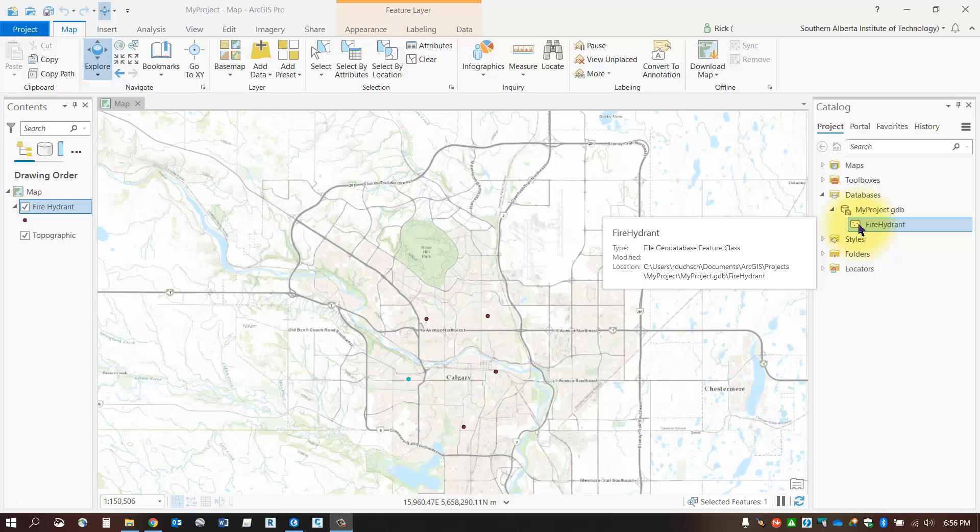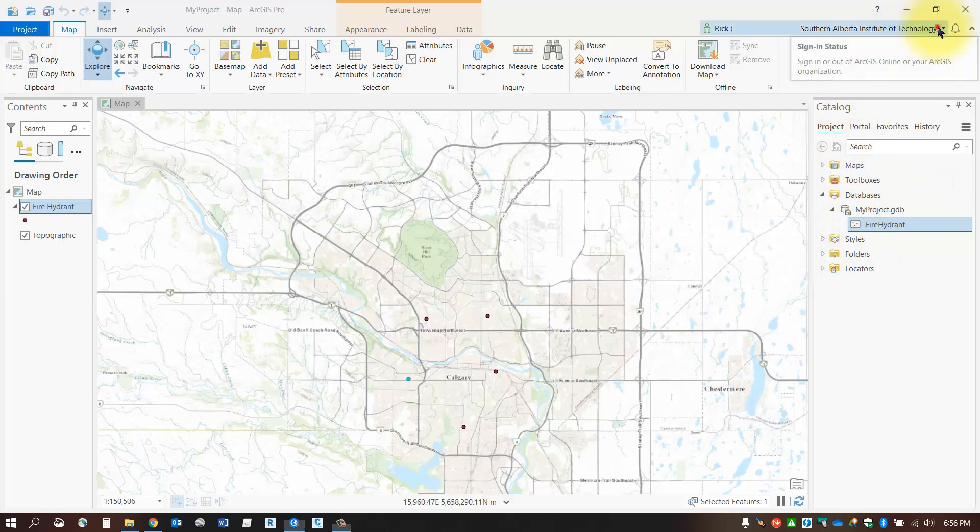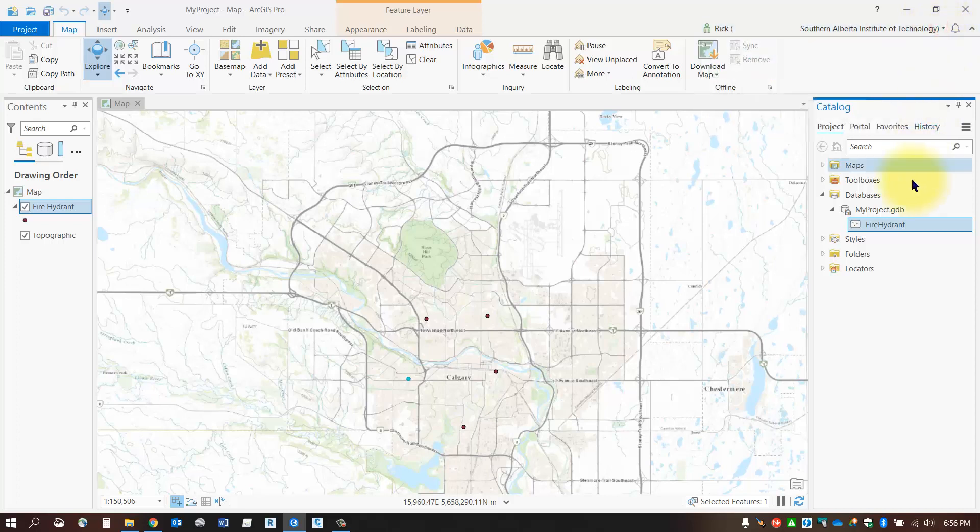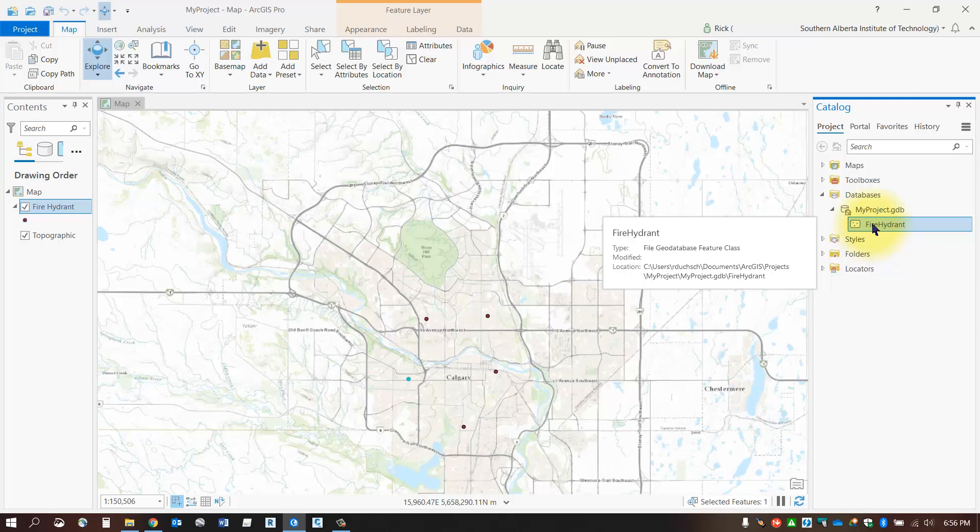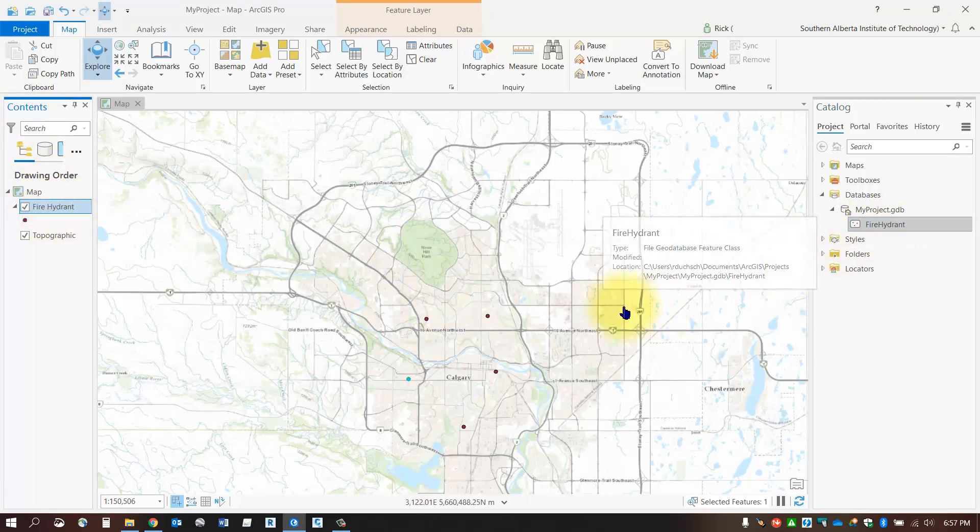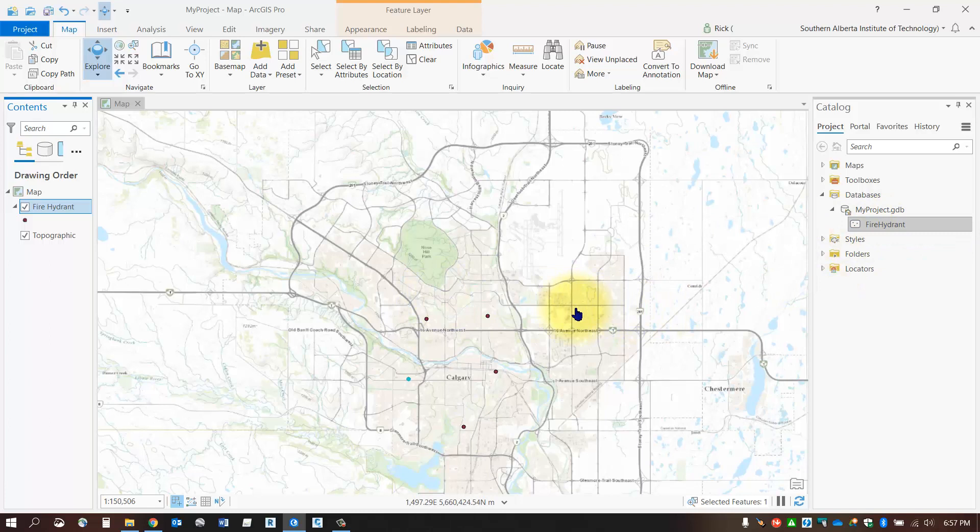Sign in to ArcGIS Online if you haven't already. Make sure you've got your feature class created, domains mapped, and the feature class added to your map. It should be listed under the contents pane. If it isn't, just drag and drop it onto your map. Once finished, save your map.